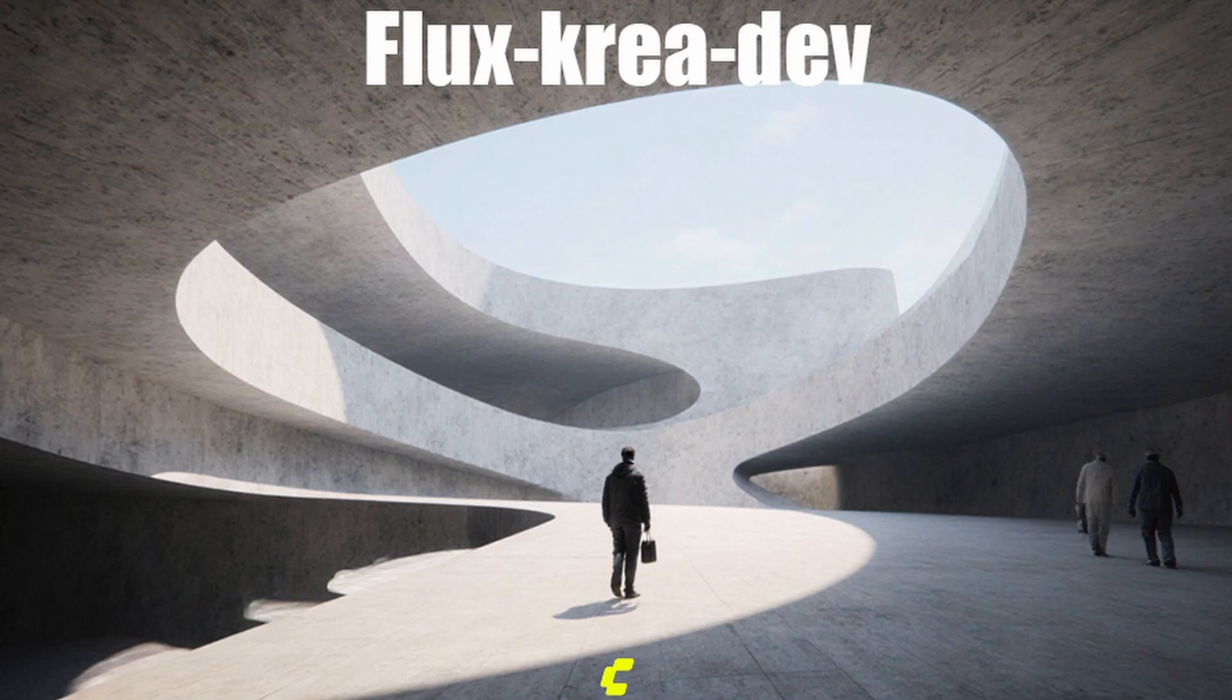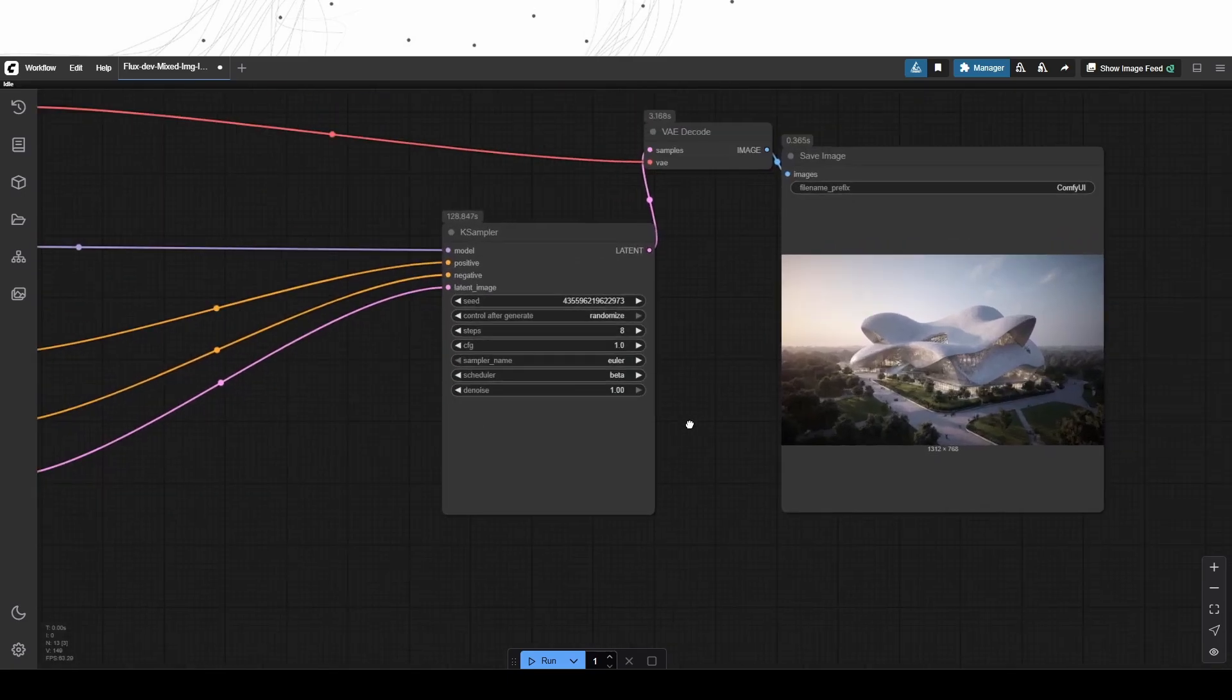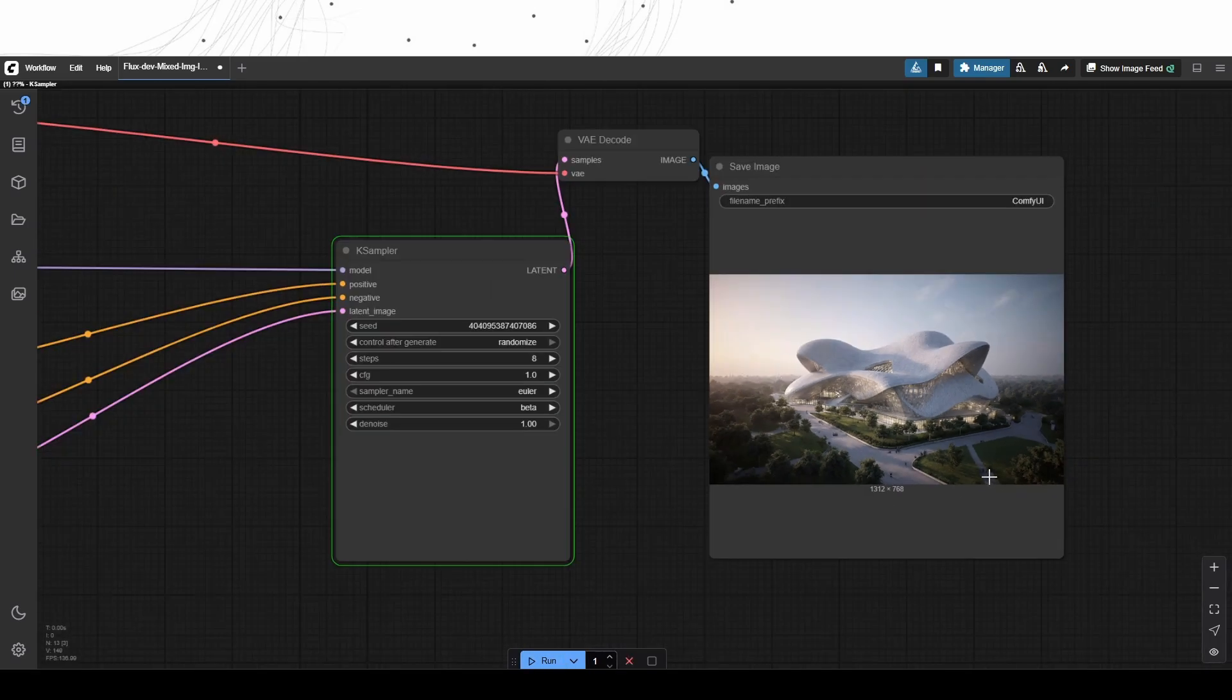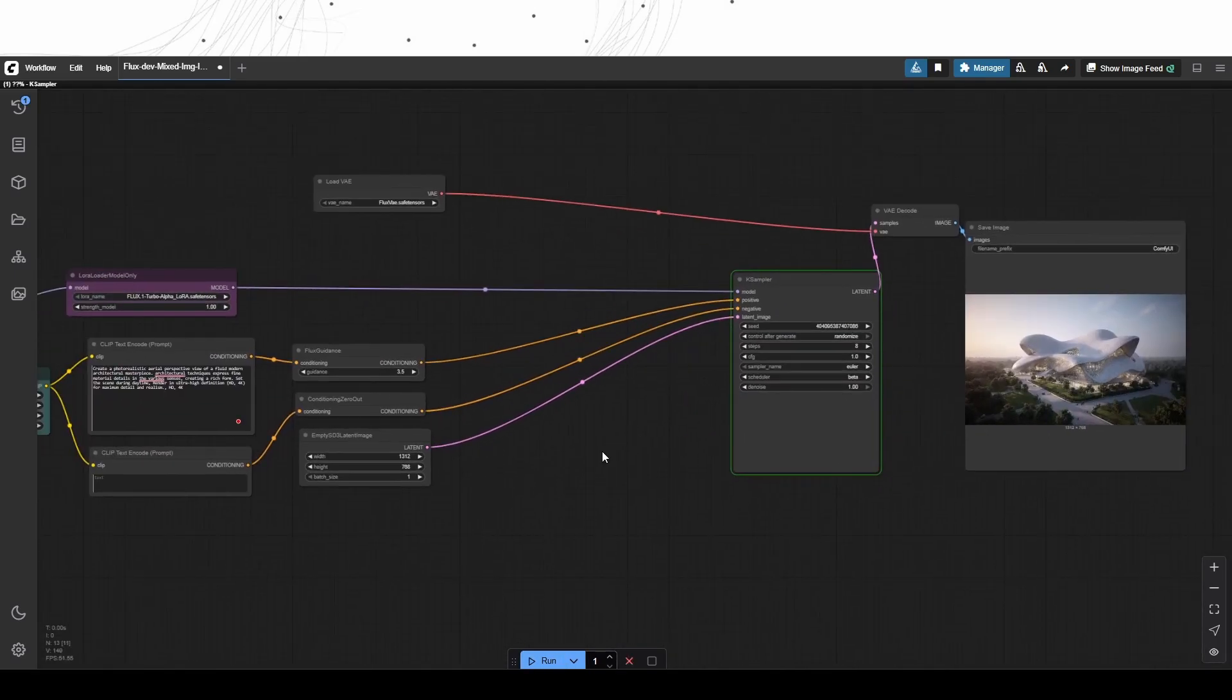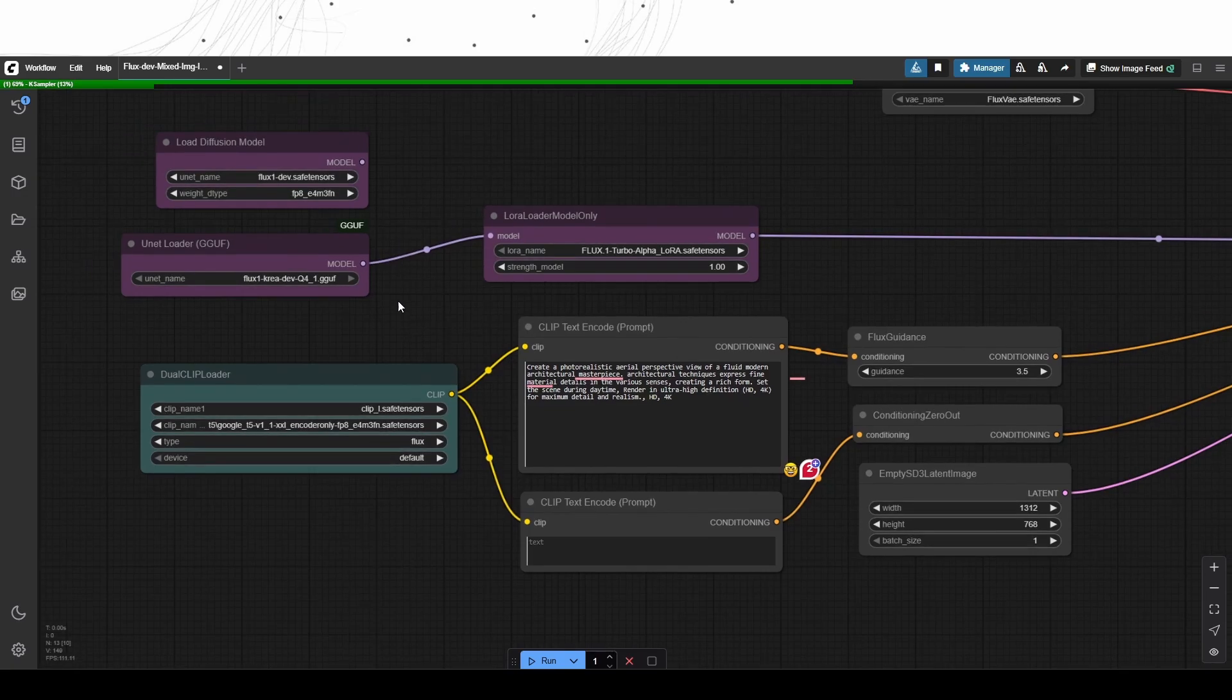So we are here inside ComfyUI and we opened the workflow. This is a simple and standard Flux-based text-to-image workflow, but we have the FluxCreaDev model selected for the U.NET GGUF loader, and we are also using the FluxAlphaLaura to speed up the processing, at 8 steps.